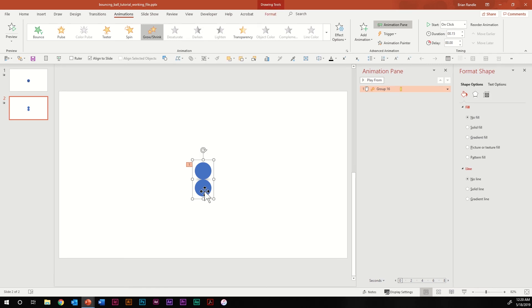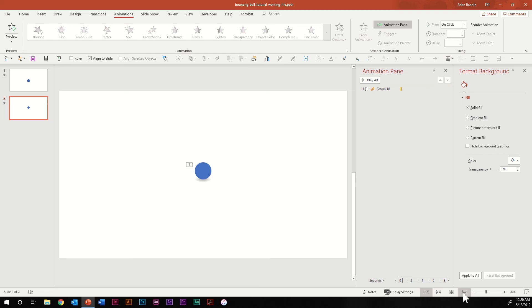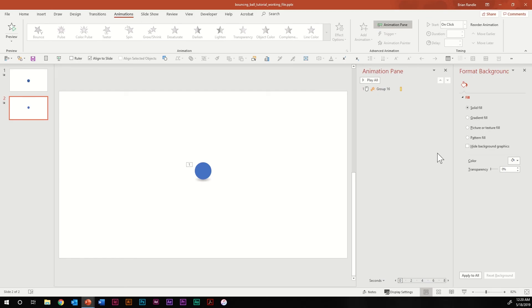Now that you see why we did this, escape out and select the bottom circle. Click on it once more, and in the format shape palette take the transparency all the way up to 100 — you don't need to see it anymore. I'll take it into slideshow mode one more time so you can see what happens when you make that invisible. Hit the space key and there you go.